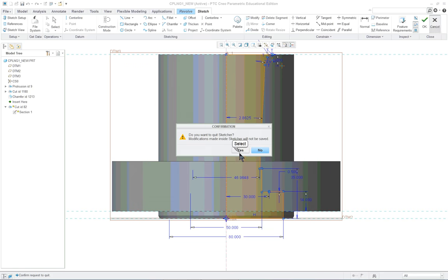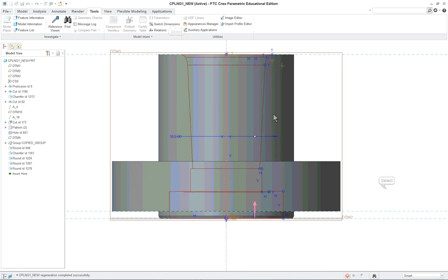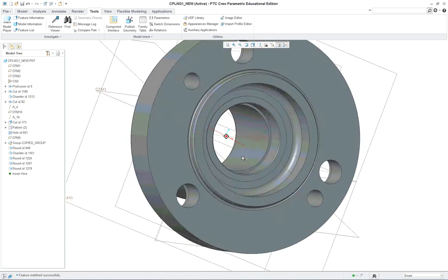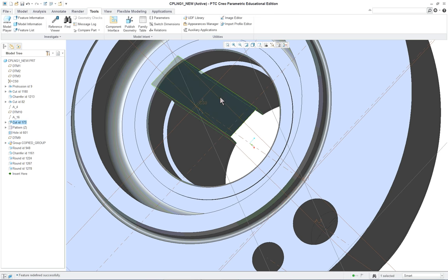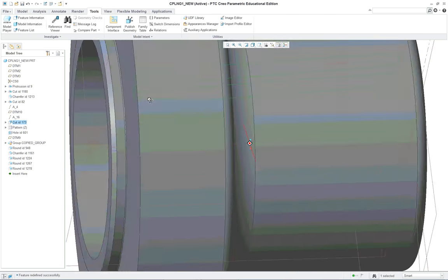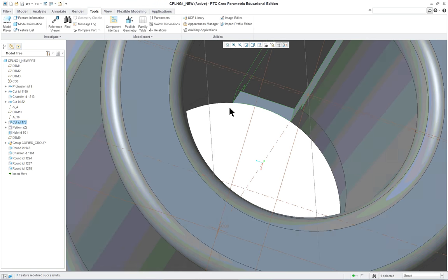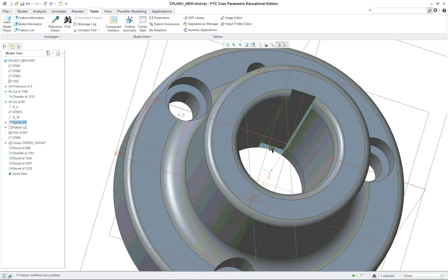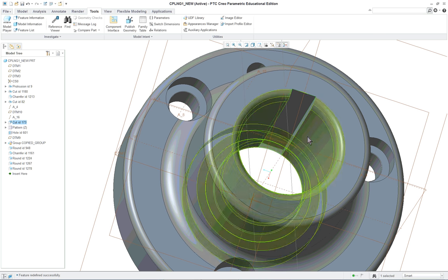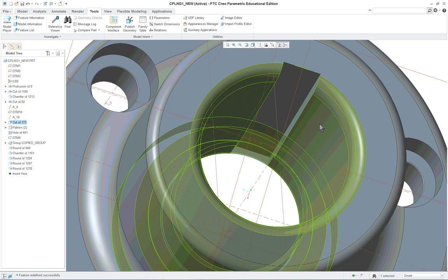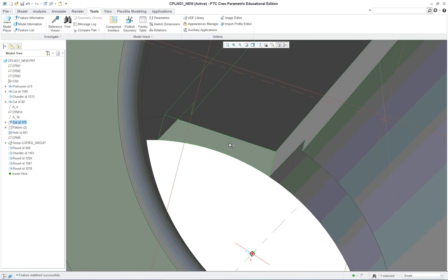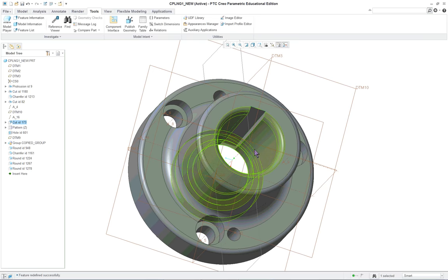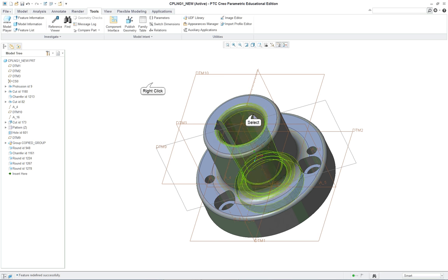Also, just because something can be done doesn't mean it's a good idea. If we look at this slot for the key seat, whoever modeled this didn't go all the way through, so they're left with a little tiny ledge. If they would have made the cut go all the way through, or if they would have only done the taper cut first, this would have pierced all the way through. Right now they've got a little tiny ledge there - it's small but it's there.